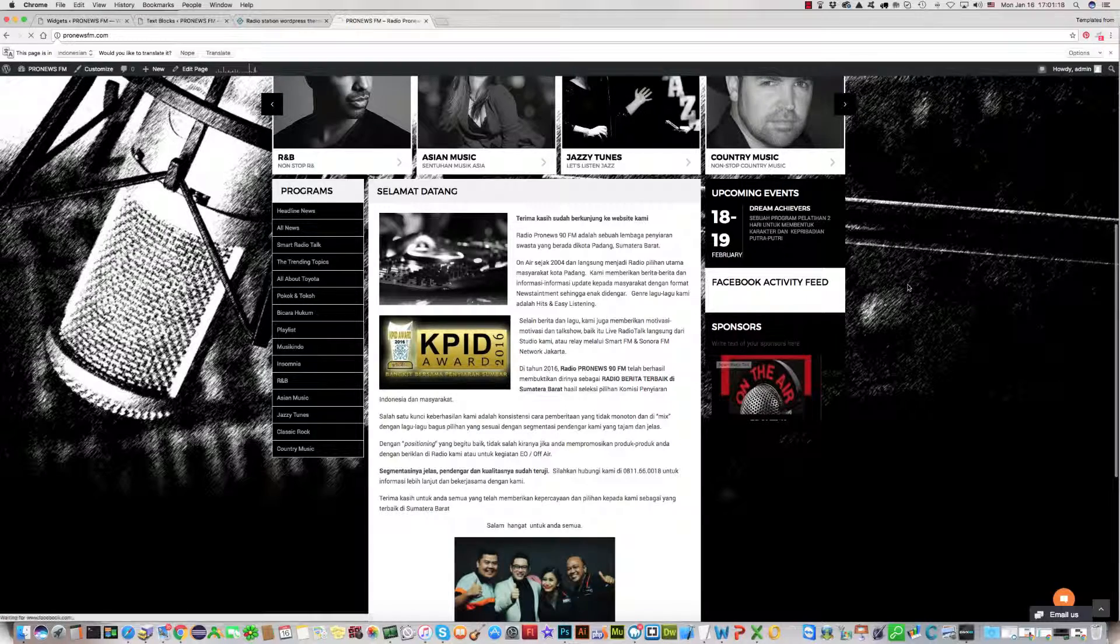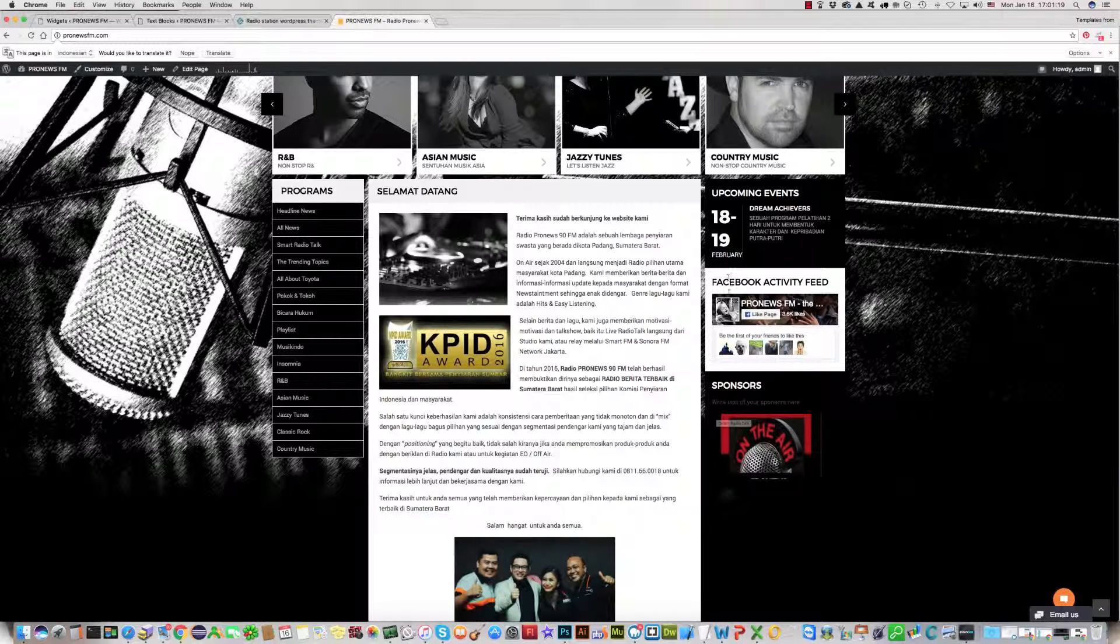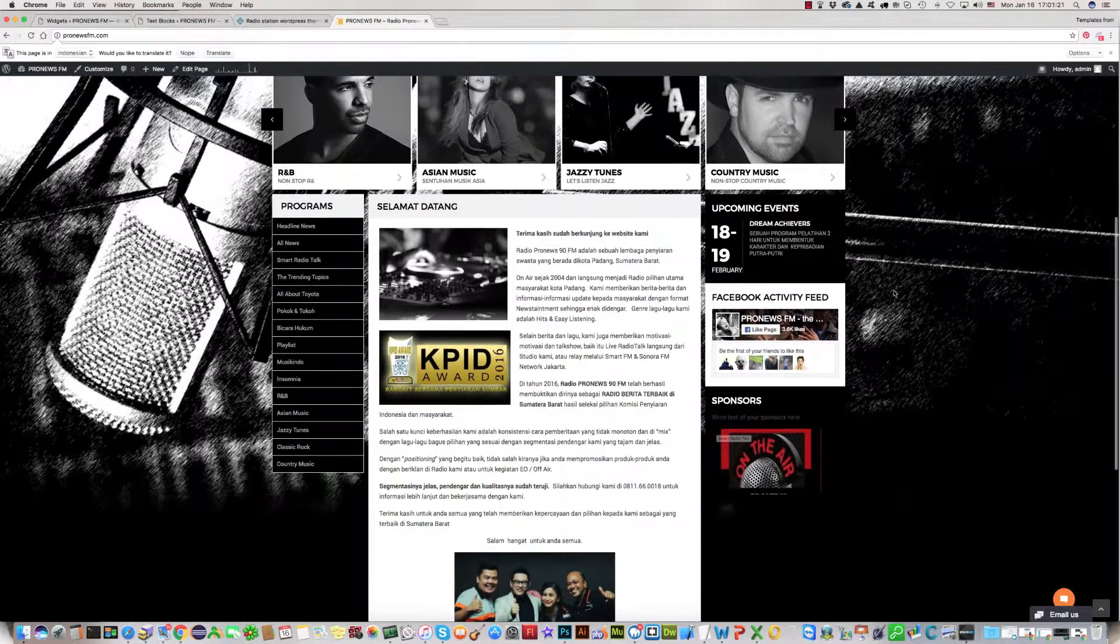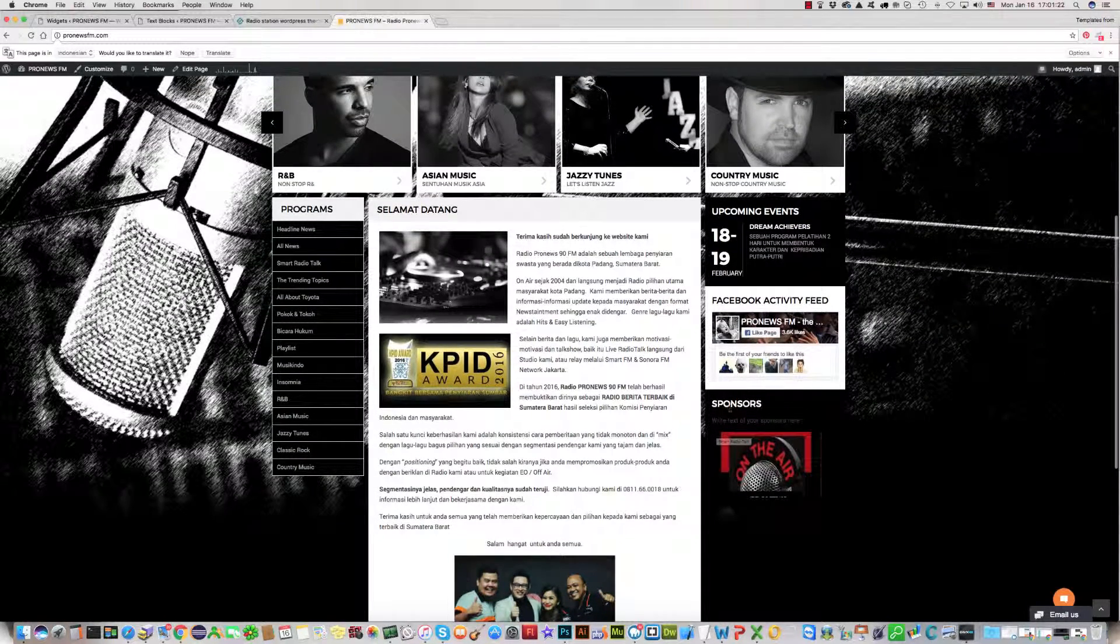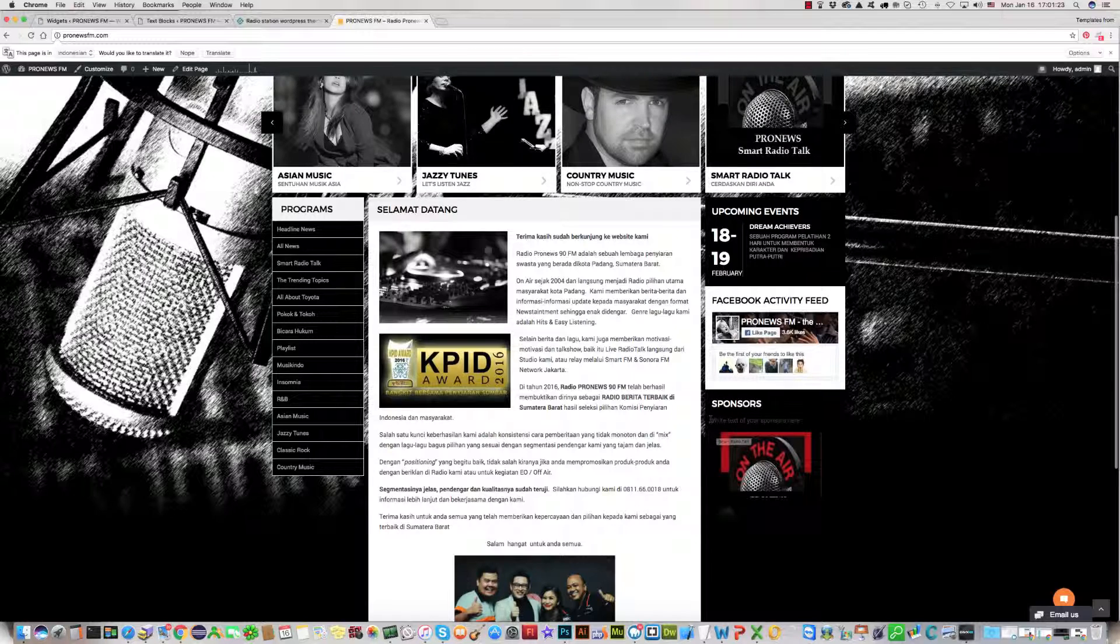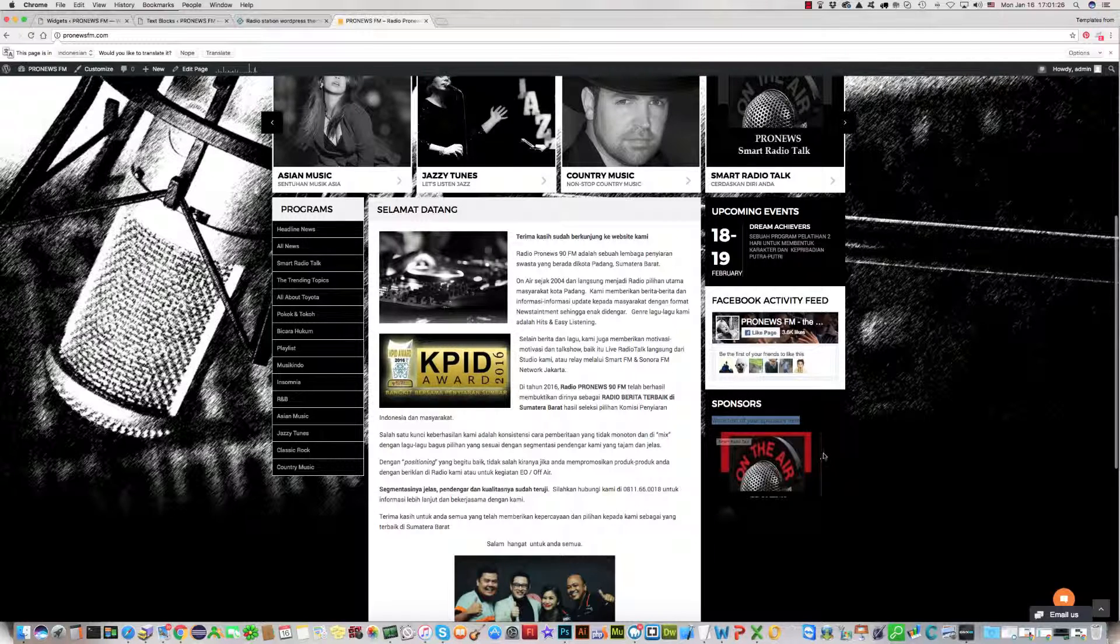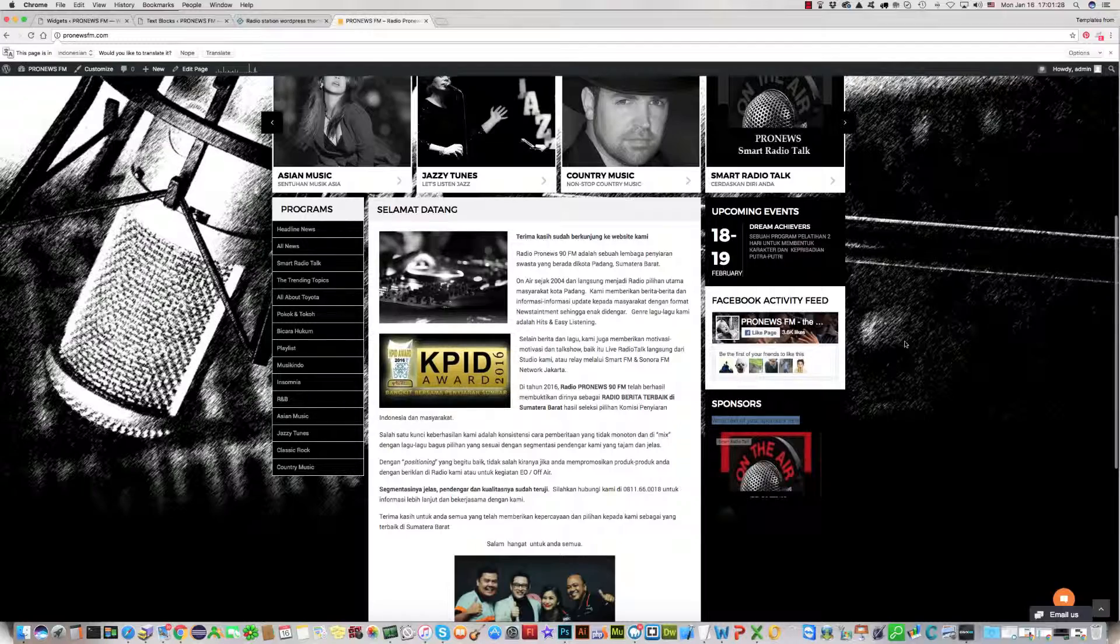Yes, as you can see under the Facebook activity feed we see Sponsors with text and logos here. It's very easy.